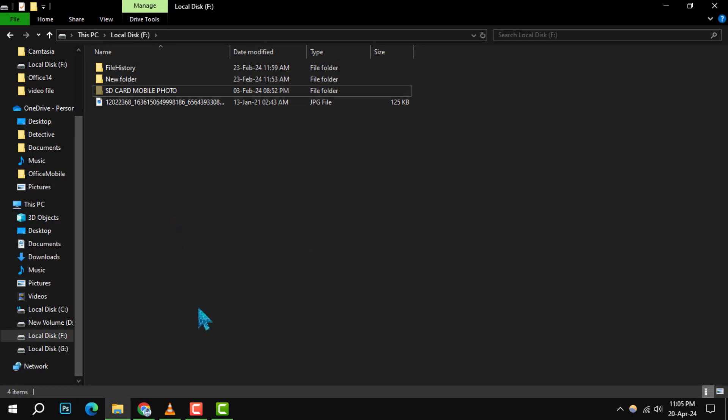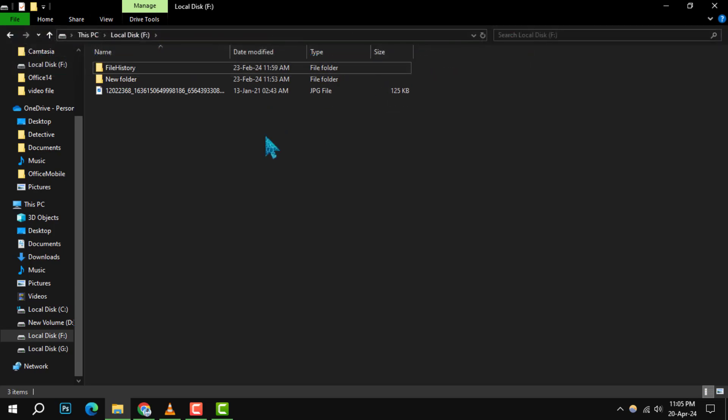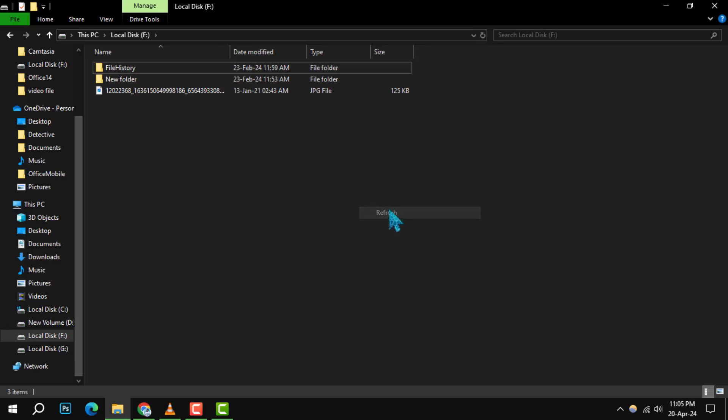Step 4. Finally, to ensure that the file or folder is completely hidden from view, go to the View tab in File Explorer. Look for the Hidden Items checkbox and make sure it's deselected. This will hide your file or folder, along with any other hidden files or folders, from being displayed.